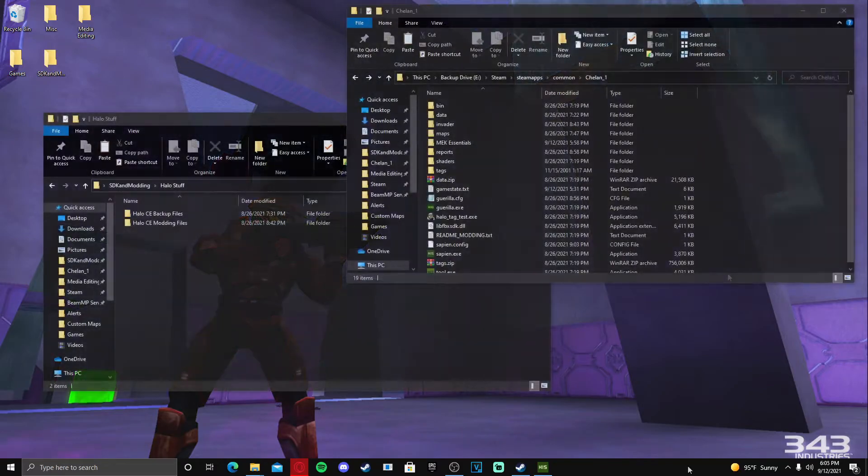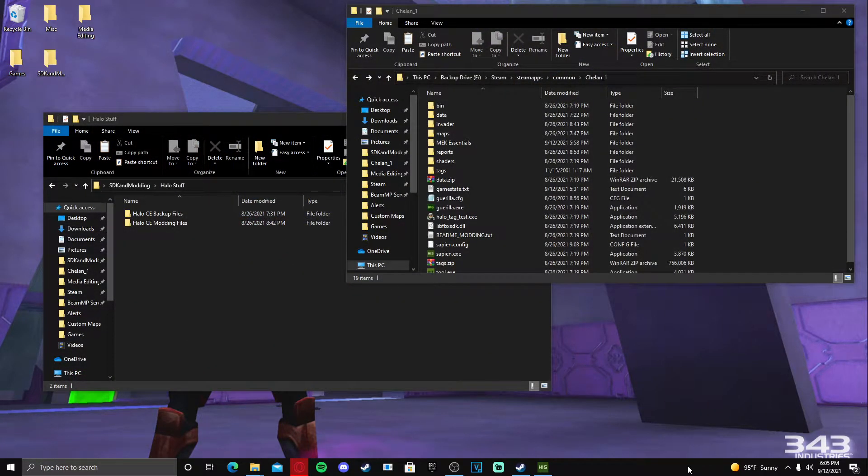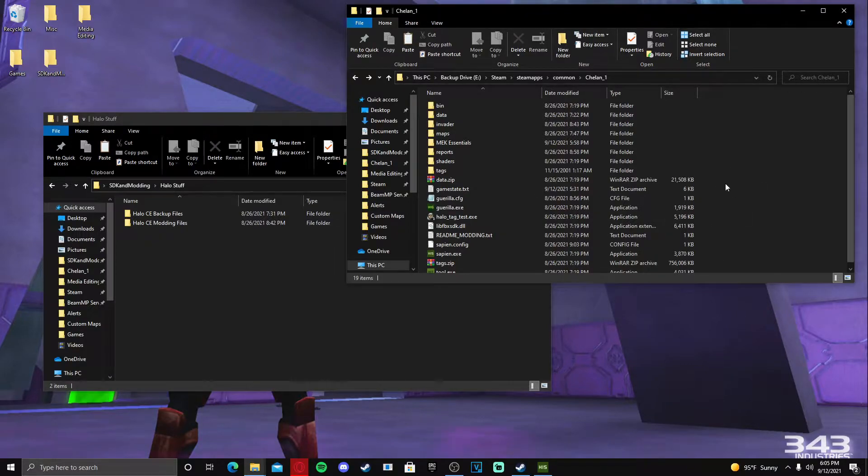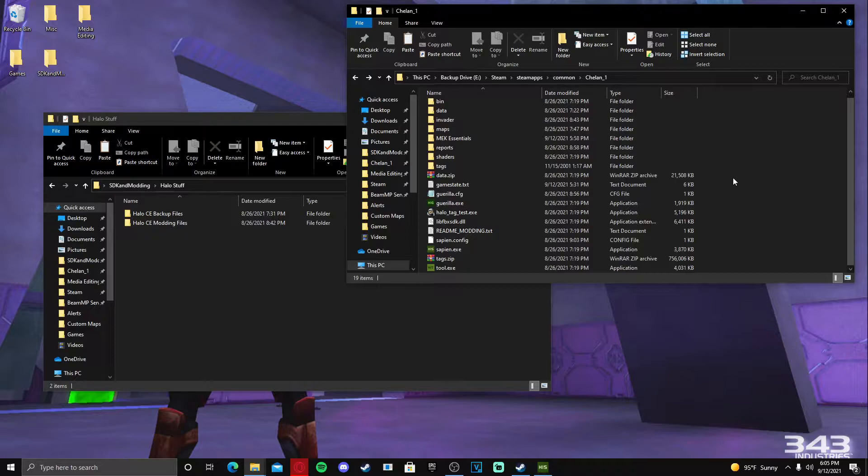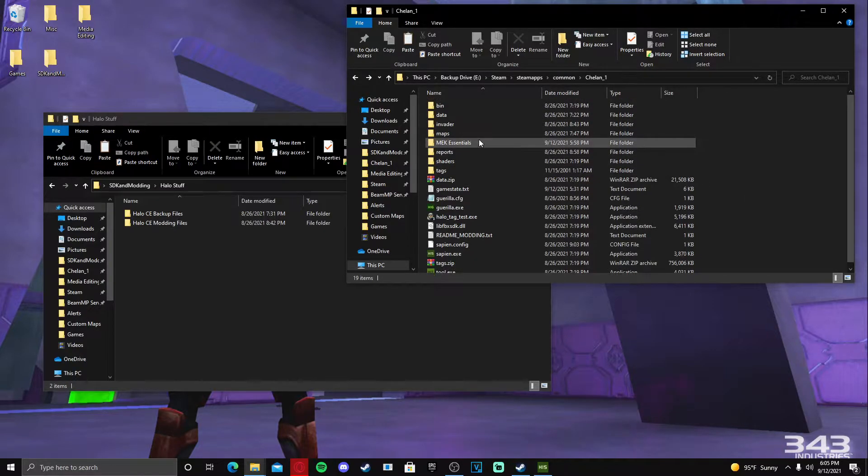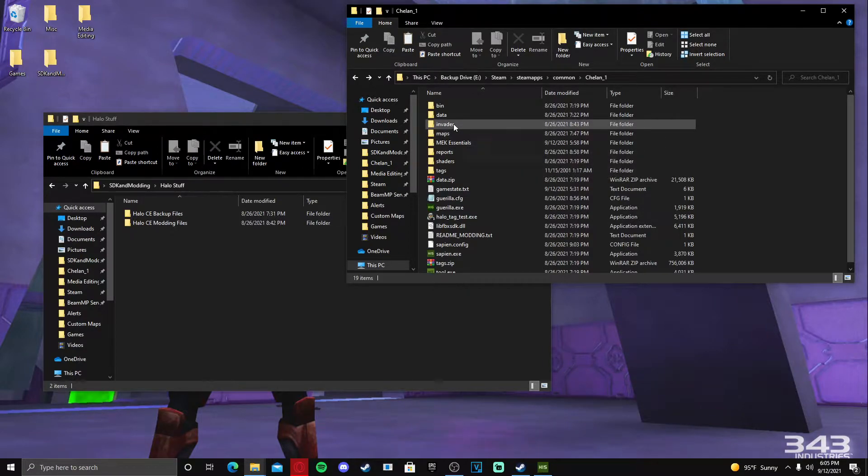Okay, so things you need to have ready to go before you start this process: you need to have your Halo mod tools installed, obviously that's pretty important. And then you need to have the Moses Editing Kit, which I will leave a link to in the description below.